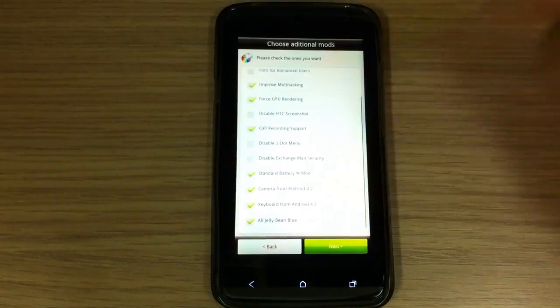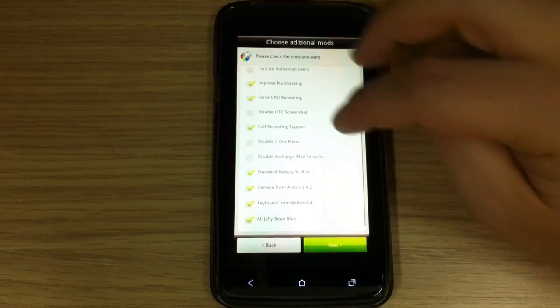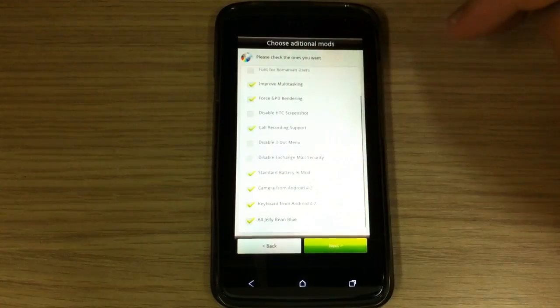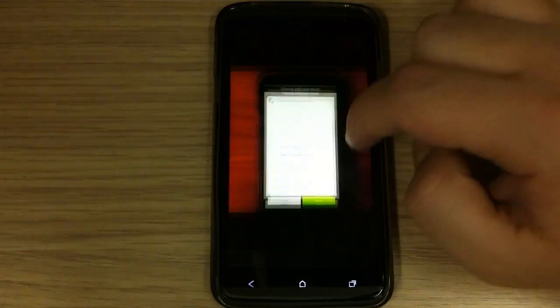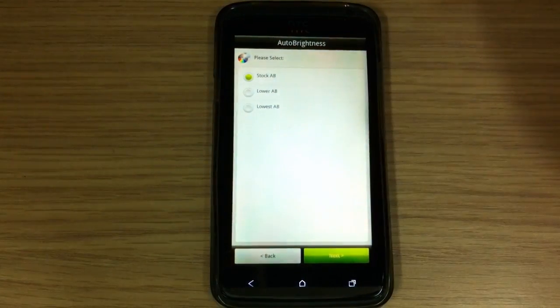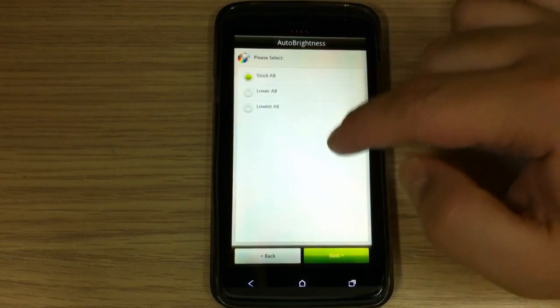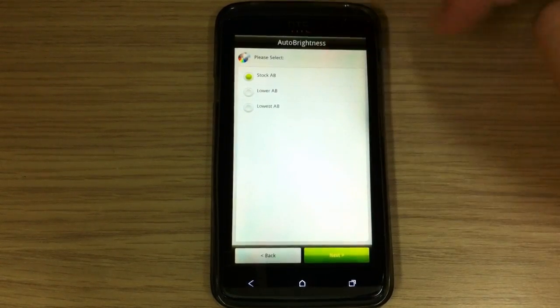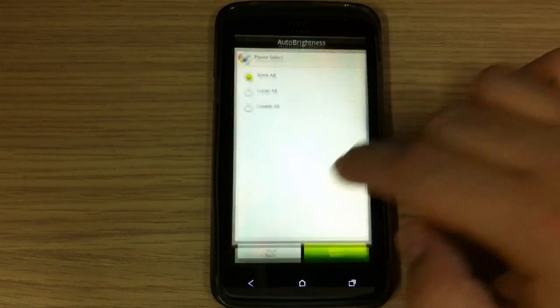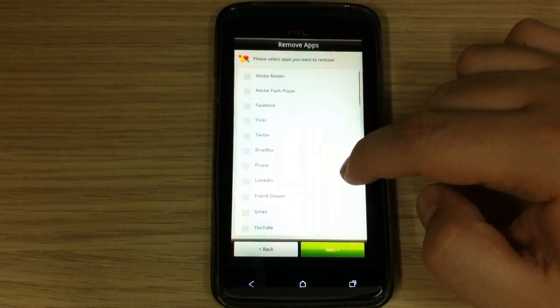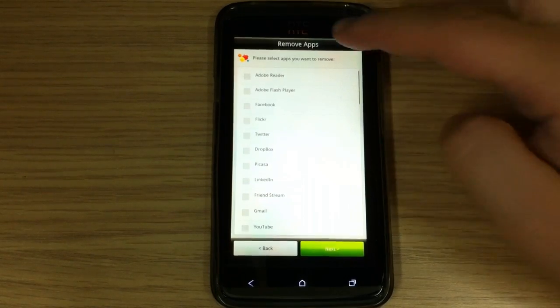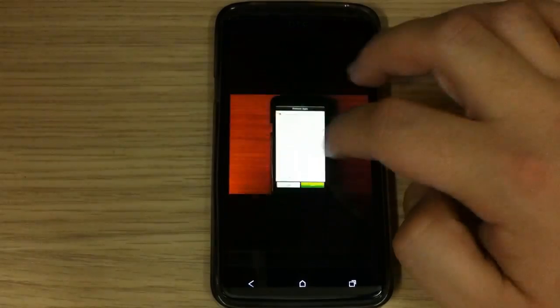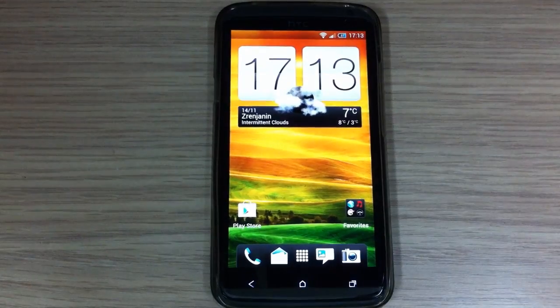And also you have camera from Android 4.2, keyboard from Android 4.2, and also you can install Jelly Bean Blue theme. You have Auto Brightness and 3 modes to choose between them: Stock Auto Brightness, Lower Auto Brightness and Lowest Auto Brightness. And finally you can choose to remove certain apps.